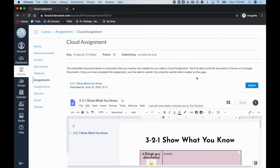I am back in the student account to show what it looks like if they submit it multiple times. You can see here they have a time stamp of when they submitted it the first time.